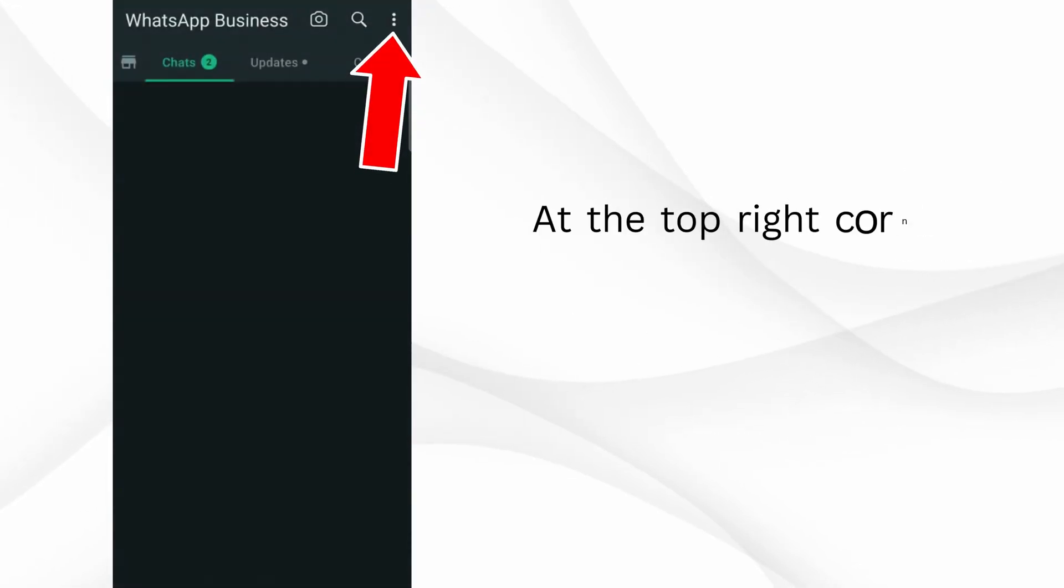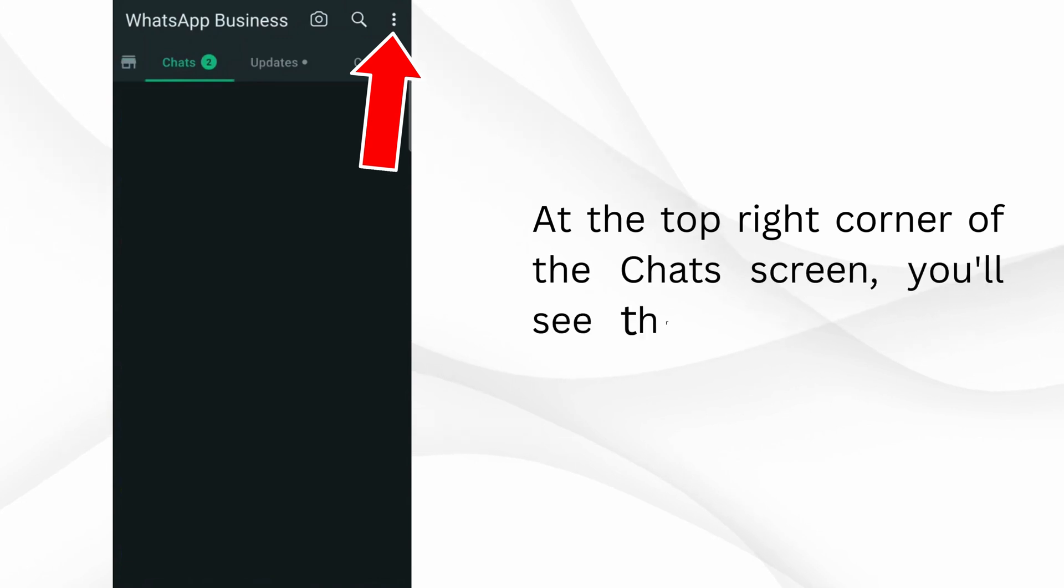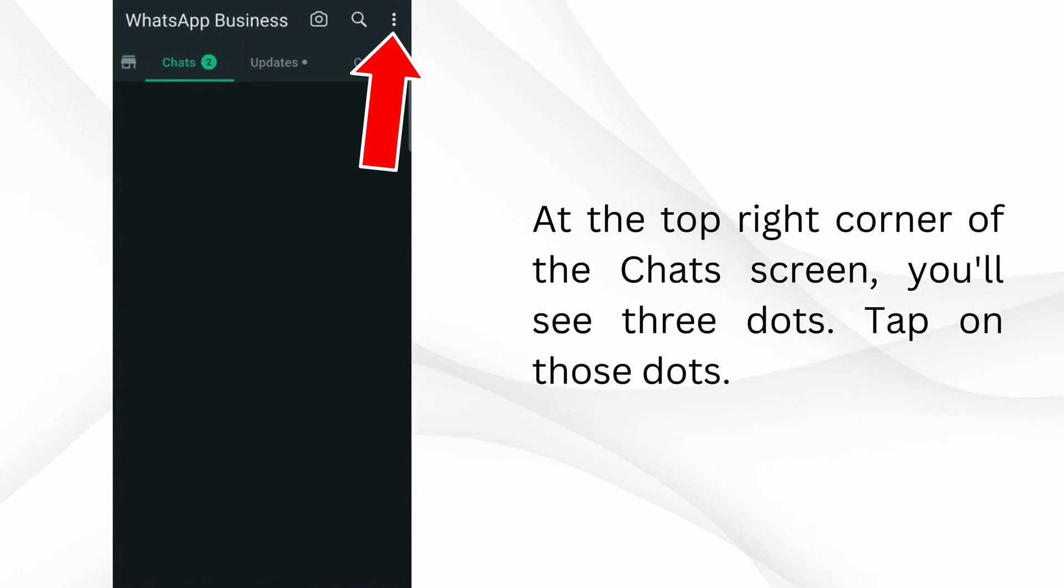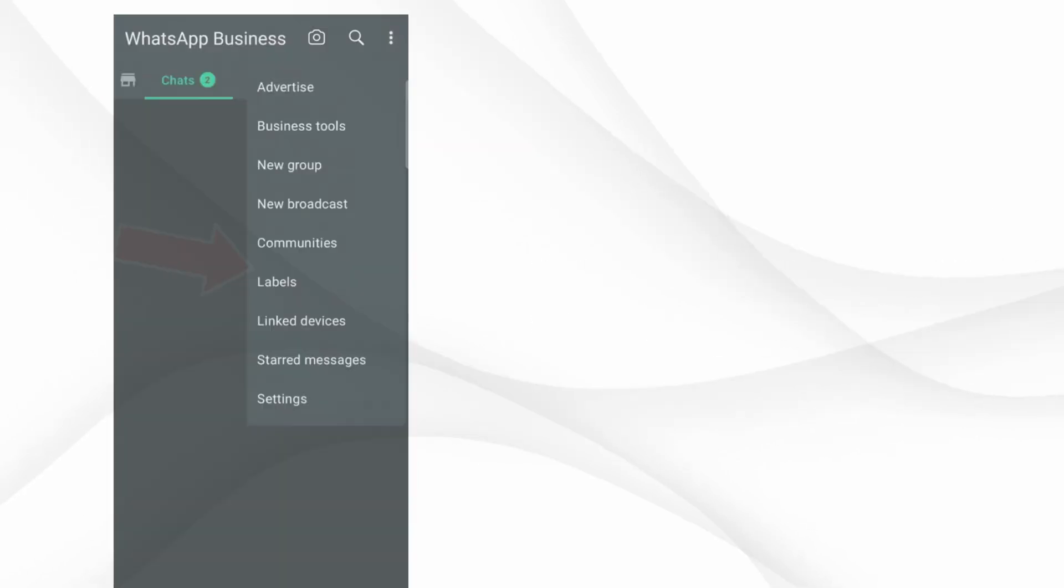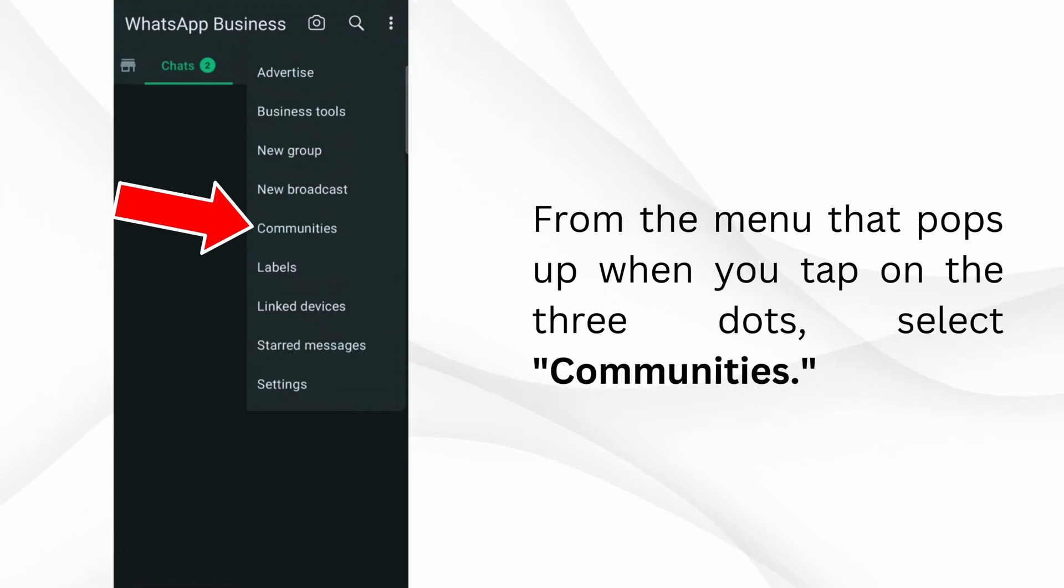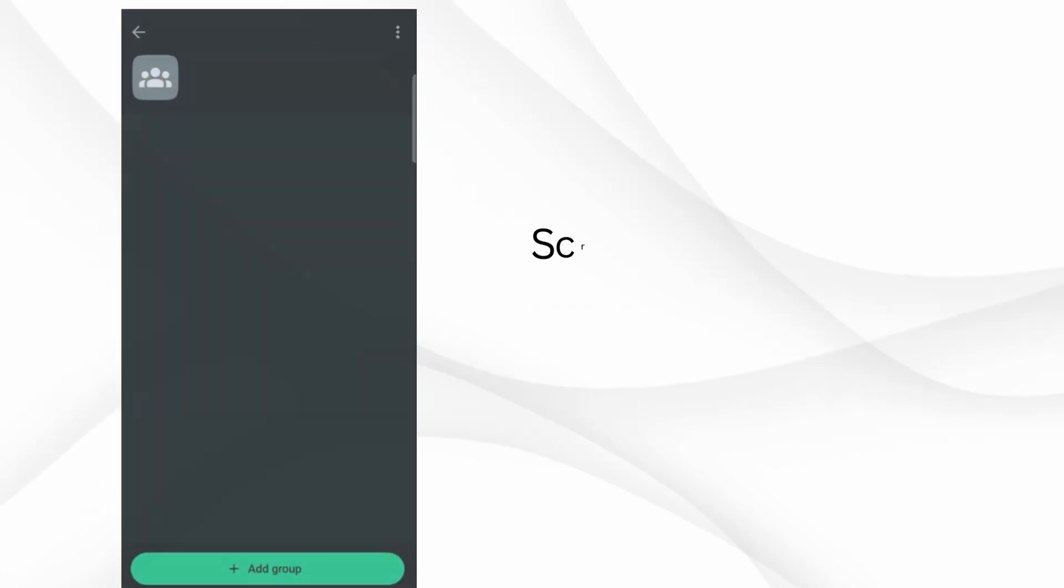At the top right corner of the Chats screen, you'll see three dots. Tap on those dots. From the menu that pops up when you tap on the three dots, select Communities.